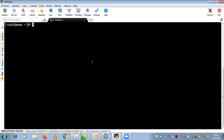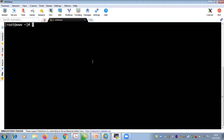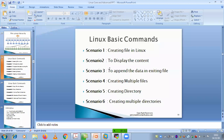Before going into the basic commands, there are a few commands you need to learn first. We need to know about creating a file in Linux, displaying the content of a file, appending data to an existing file, creating multiple files using different commands, creating a directory in Linux, and creating multiple directories. We will discuss all these scenarios one by one.